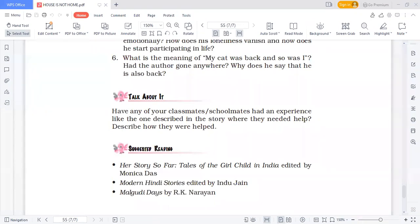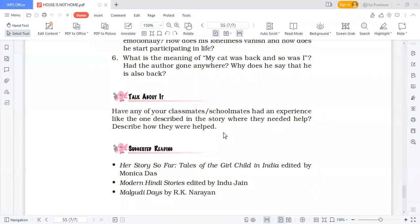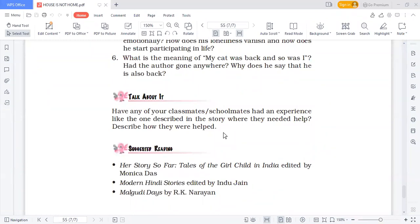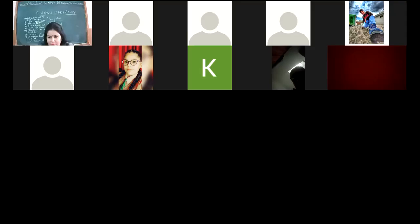Have any of your classmates or schoolmates had an experience like the one described in the story where they needed help? Describe how they were helped. You can also narrate your own personal experiences. If anybody has experience, please raise your hand; I will unmute you. No one is there. So let me ask you some questions. Describe the title 'A House is Not a Home.' What is the difference between house and home? You have to tell that. Raise your hand.